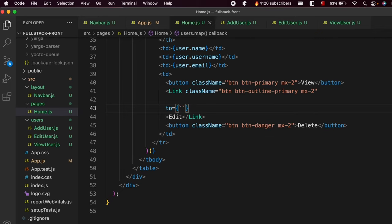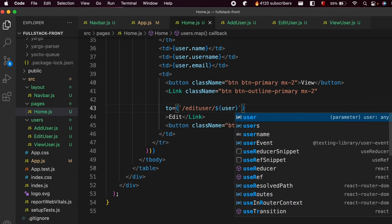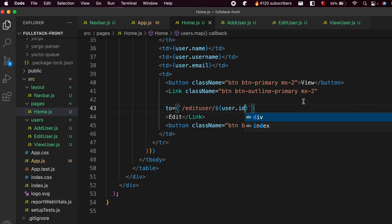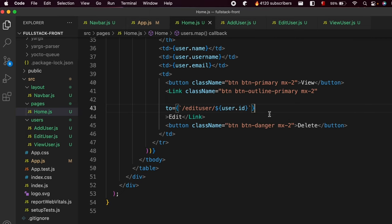Type the 'to' prop and give it curly braces. Inside, use the back-tick character — it's the key just above the Tab key on your keyboard. Type back-tick, then slash, then 'edit user', then slash again. We need to provide the user ID, so type dollar sign and curly braces with 'user.id' inside.